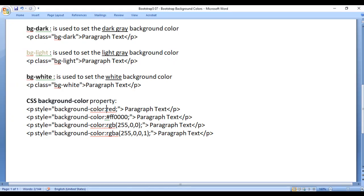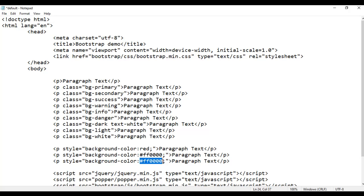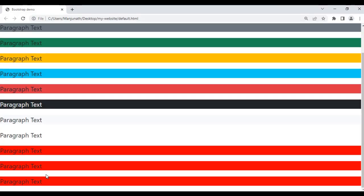We can also use the RGB function, where the first value is for red, the second value is for green, and the third value is for blue. The red, green, and blue values range from 0 to 255 — 0 means absence of the color, 255 means the presence of the pure color. For example, I copy this line and paste it down. Instead of #ff0000, I use RGB function: I want pure red, so I say rgb(255, 0, 0) — 255 for red, 0 for absence of green, 0 for absence of blue. After saving and refreshing, you can see the last paragraph also has the red background color.